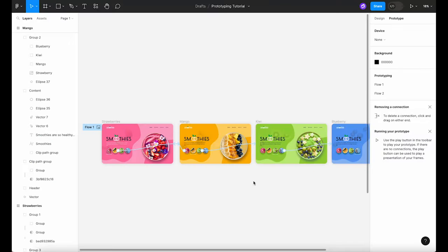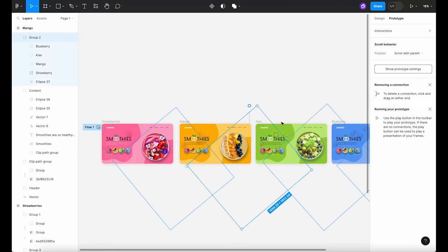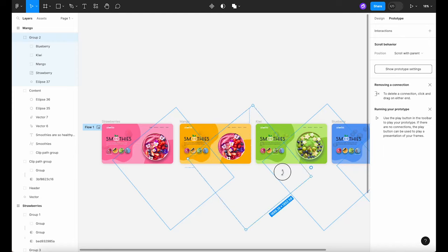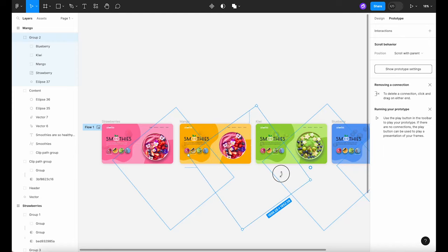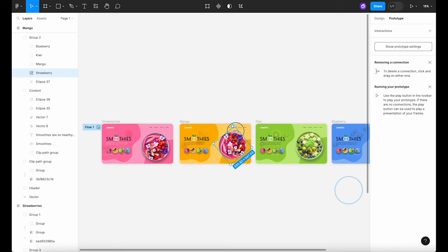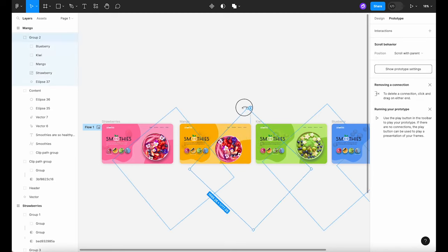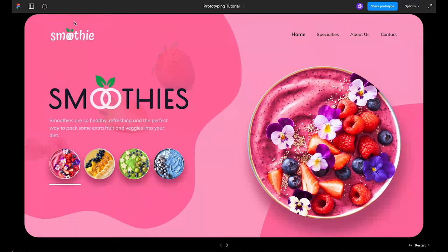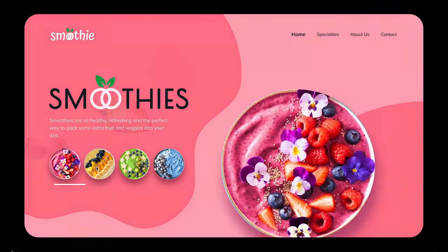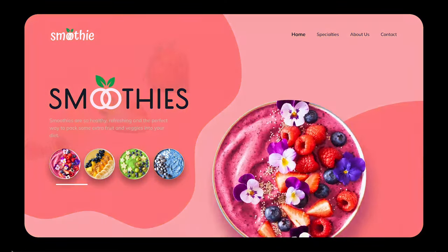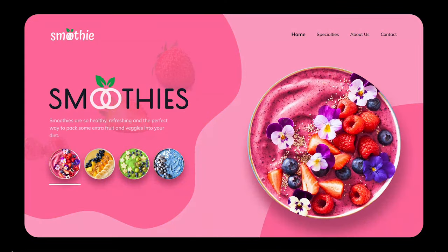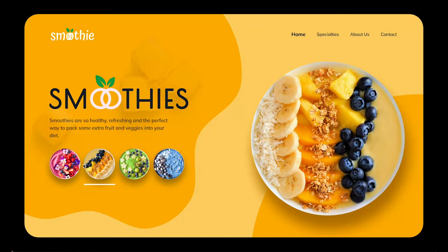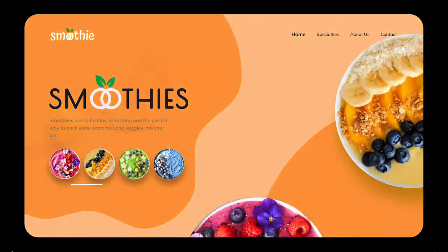The trick here is to adjust the positions of bowls in subsequent frames. For instance, if we want the pink bowl to rotate when going back we need to rotate it slightly in this frame. Now when we preview the prototype again, it works as expected. Repeat this process for all the bowls to ensure a smooth rotation in both directions.